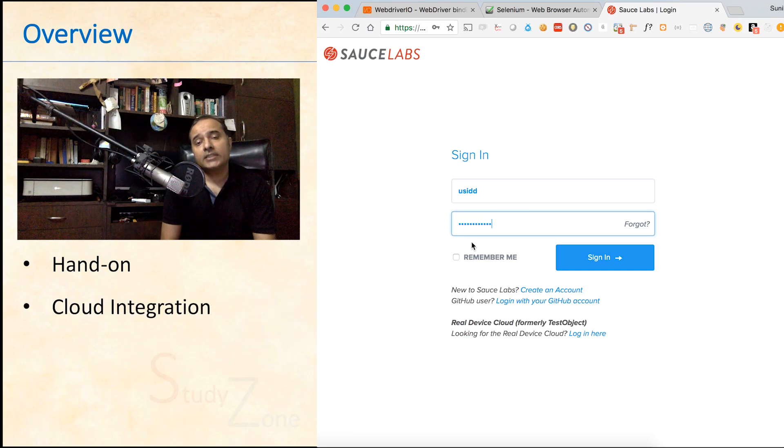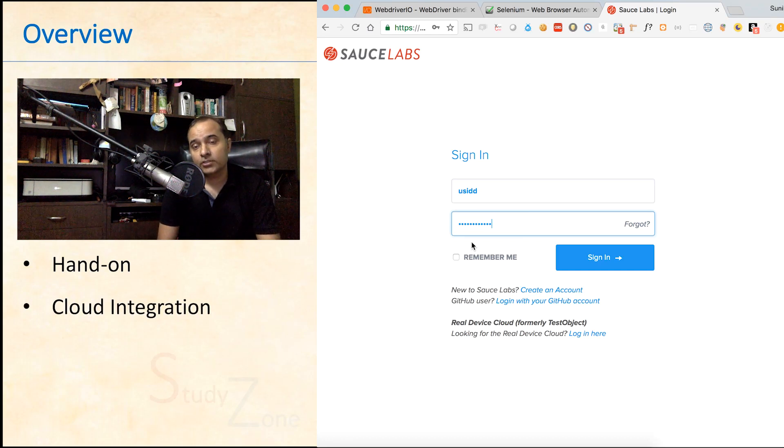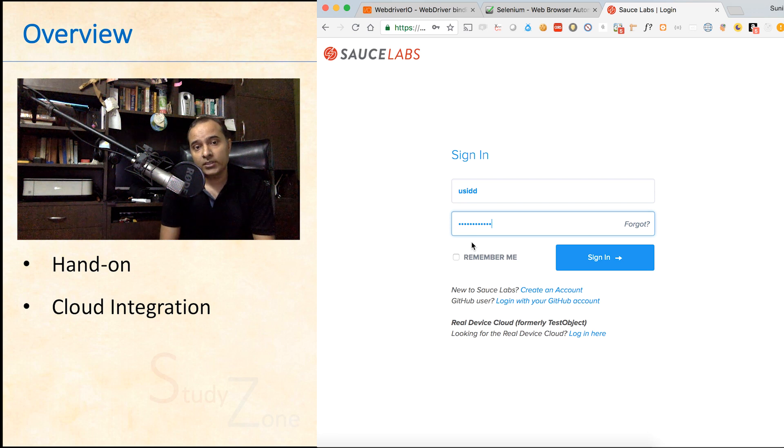In this video, let us see how quickly we can integrate the SauceLabs cloud with our framework.